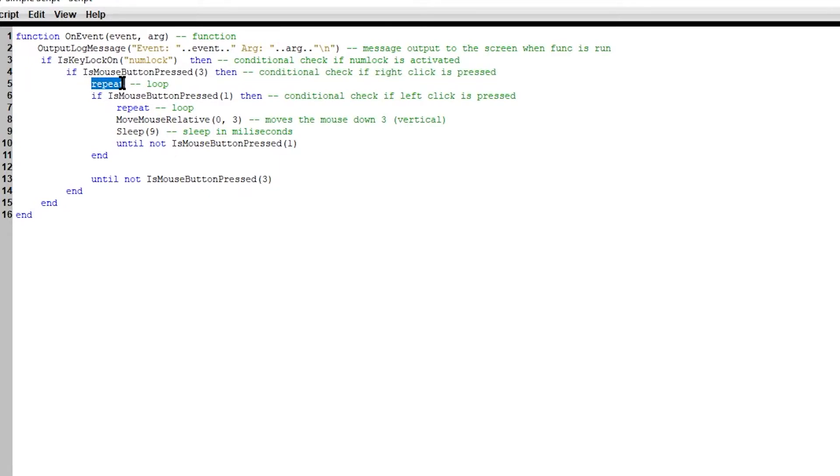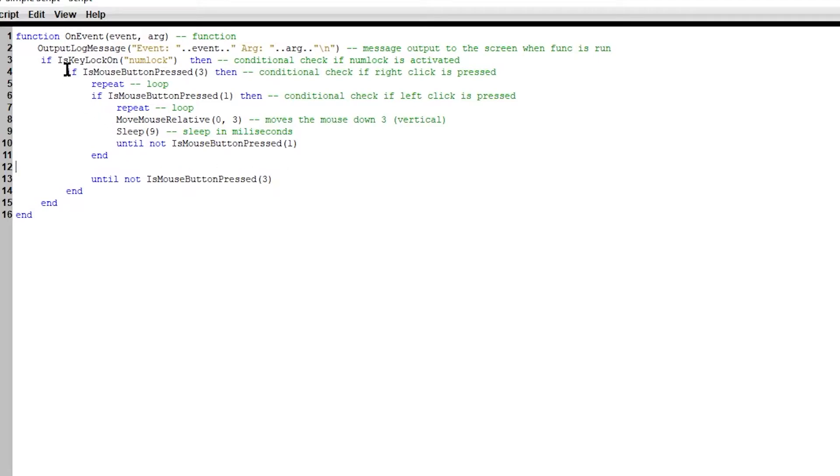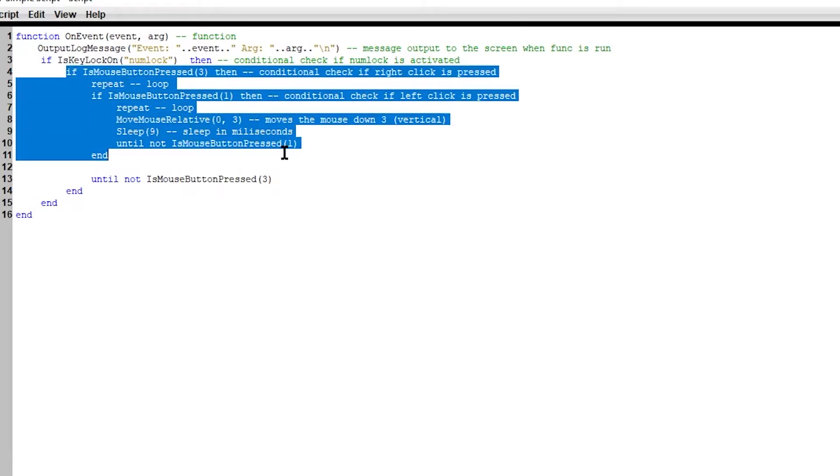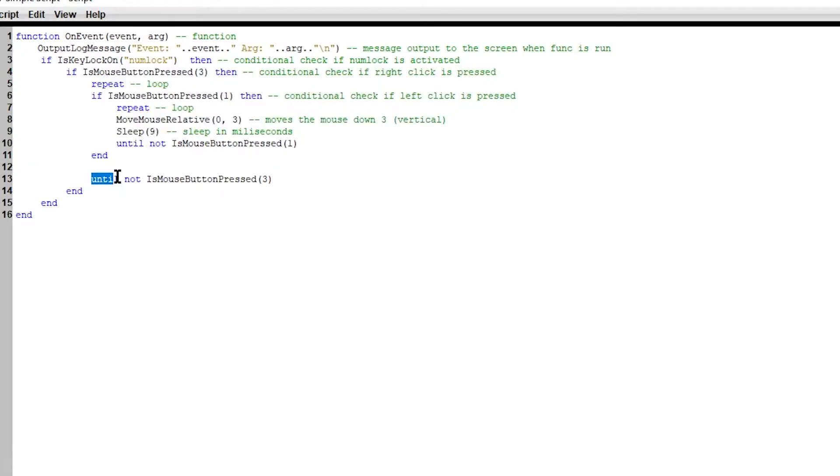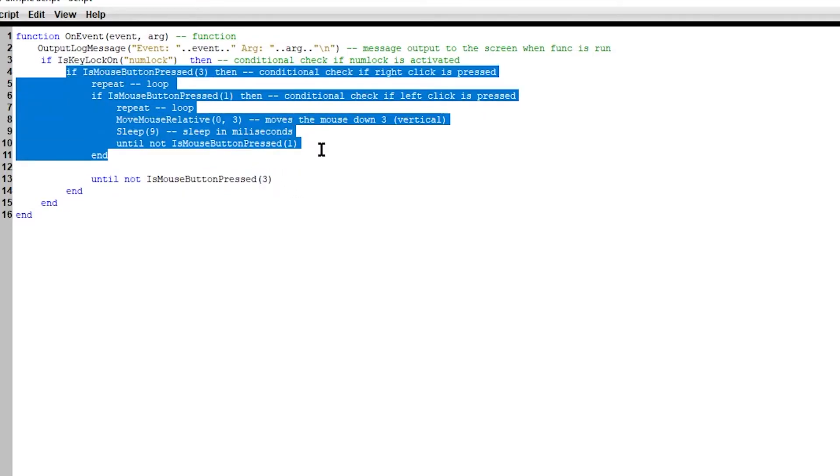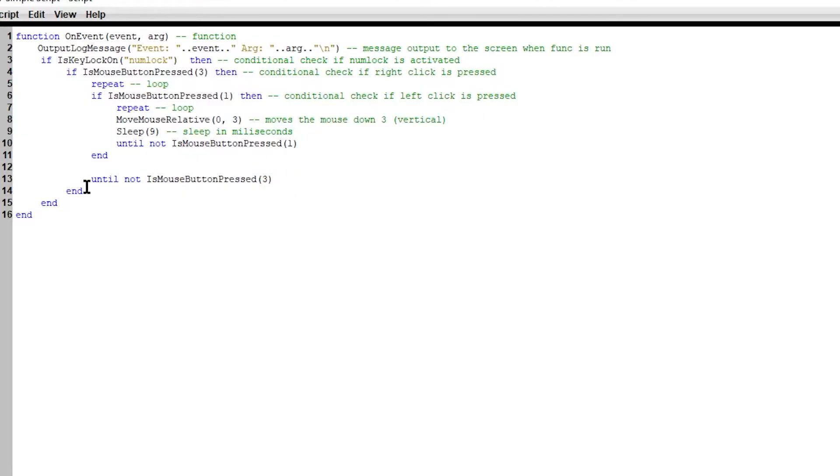And for this loop right here, the end is this. So we're going to keep checking here, everything here until we let go of the mouse button three. So we're going to keep checking everything here until we let go of the mouse button one.